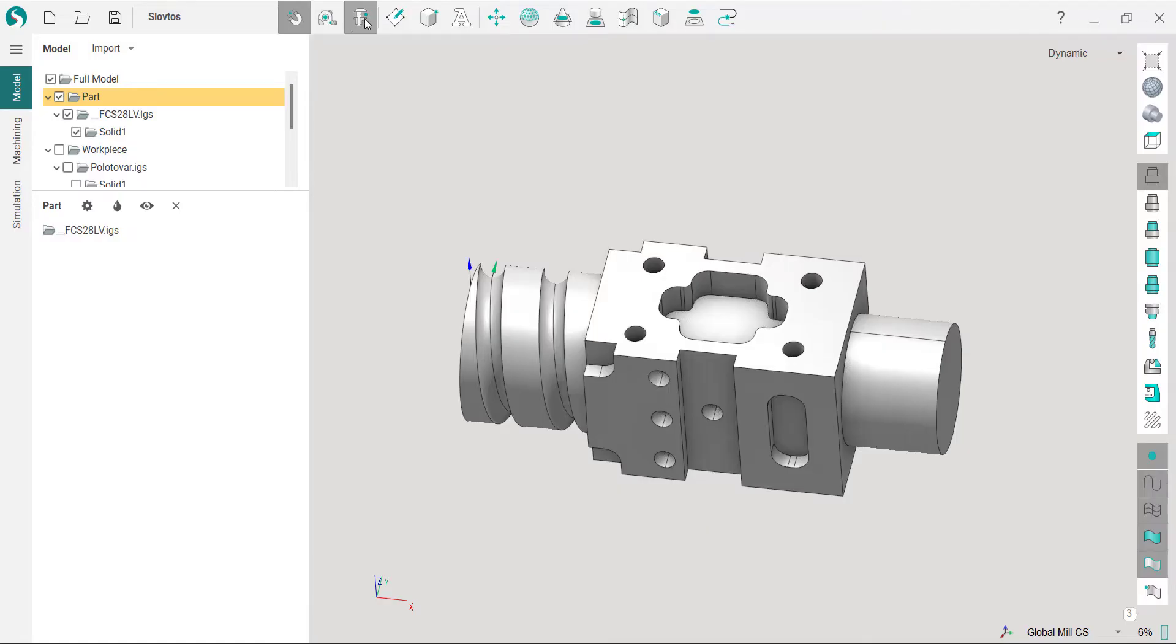The user interface for SprutCAM X16 features a modern, clean design that reflects current industry and market trends.